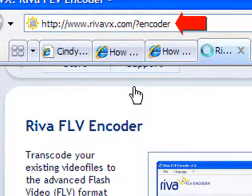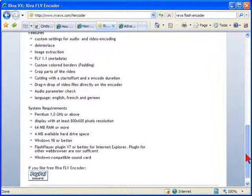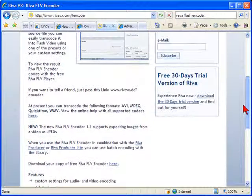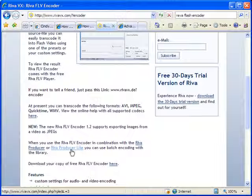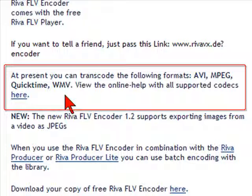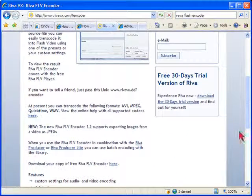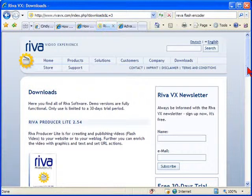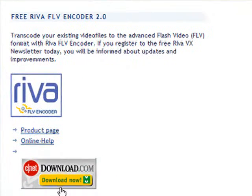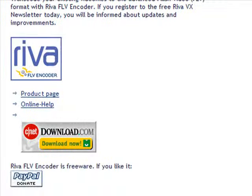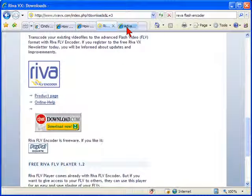The Reva Flash encoder does that. You can get it from RevaX.com/?encoder. It's free — if you use it and like it you can make a contribution through PayPal, but that's not required. They also sell products called the Reva Producer and Reva Producer Lite. Reva can transcode movies in AVI, MPEG, QuickTime, and WMV formats. Download the Reva Flash player by clicking the Downloads link, scrolling down to the Flash encoder, and clicking the link to Download.com.